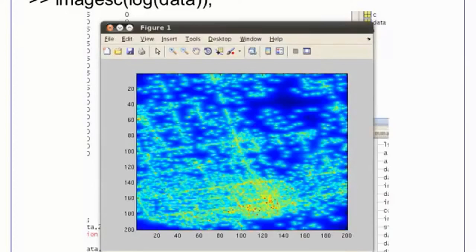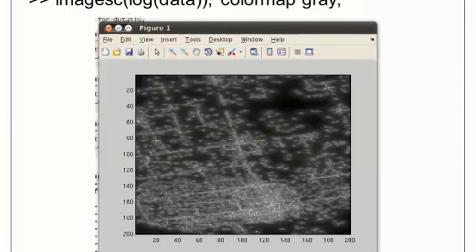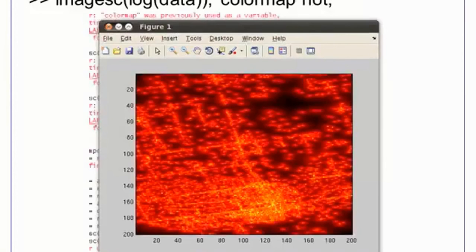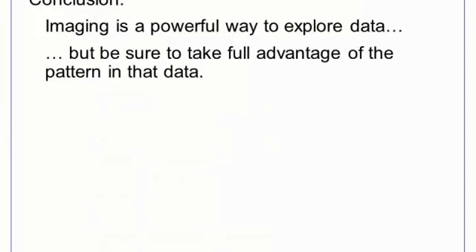Depending on the data, it might be worth trying other color maps. This color map is grayscale, and lighter values correspond to higher intensities. Color map hot uses a black to yellow heat map. In conclusion, plots and images are powerful tools to explore data, but be sure to take full advantage of the pattern that is in the data. Sometimes, you may need to rescale or otherwise edit data to fully capture its meaning.